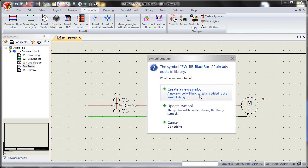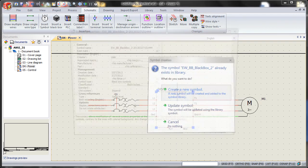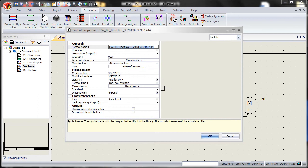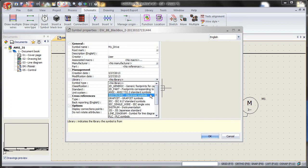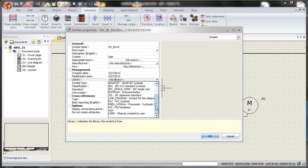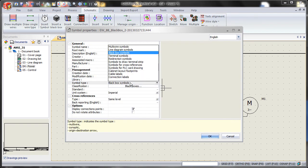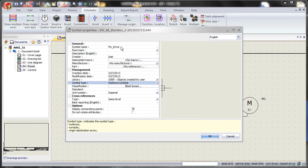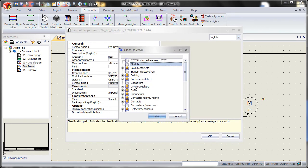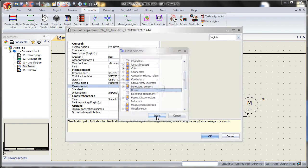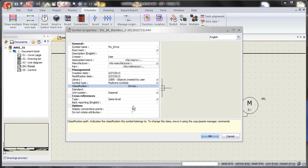Now we'd like to label this. So we'll go my drive. Always make sure that you point it to a proper library. So in this case, we're going to go user defined library. It's no longer a black box. It's a multi-wire symbol. And you want to make sure you classify it properly. So let's go into drives and classify properly.